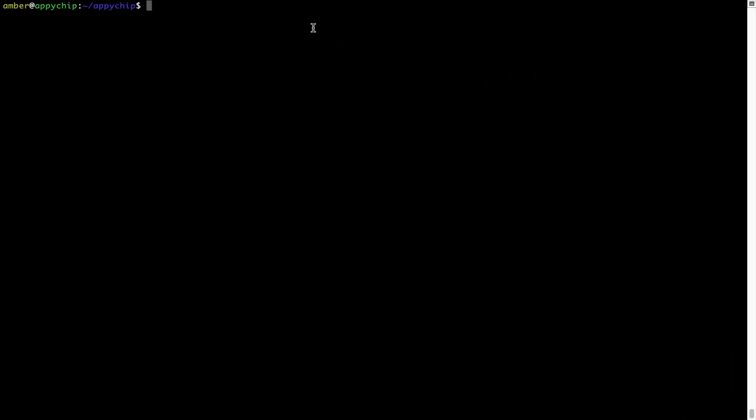And if you want to uninstall any app installed using brew, simply run brew space uninstall space the name of the program. In this case, I will try to uninstall the program Hello, which is already installed on my system.